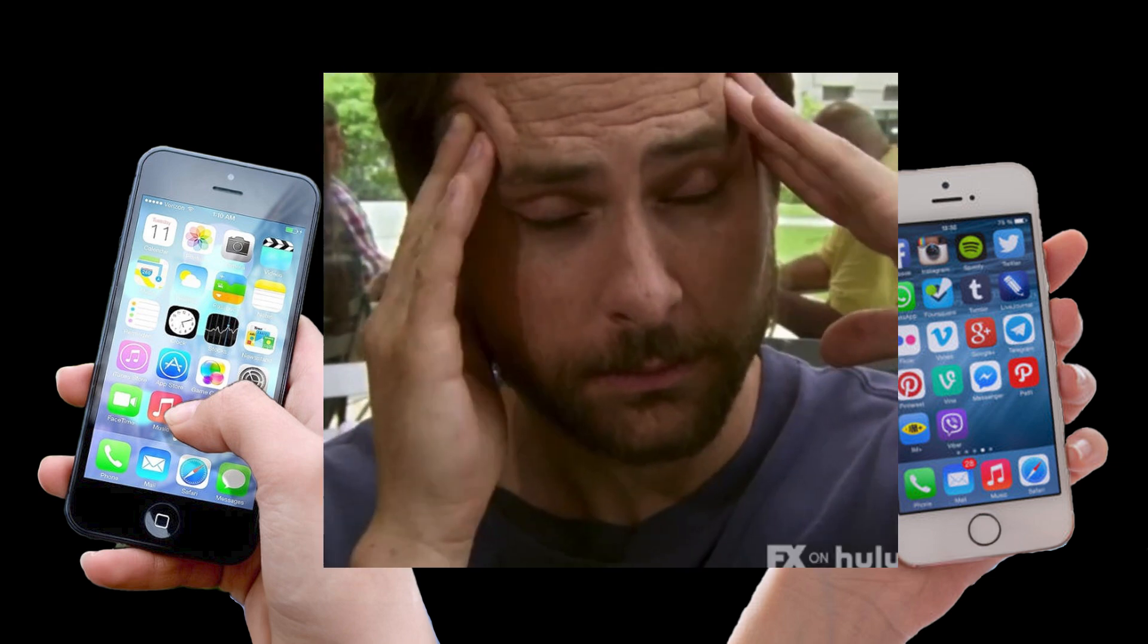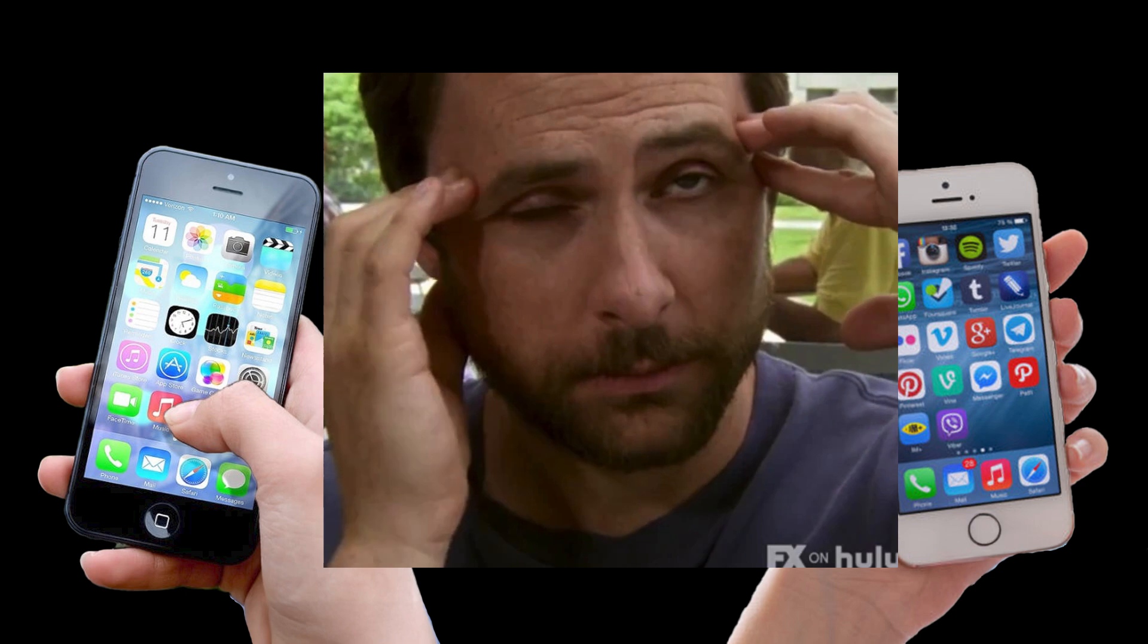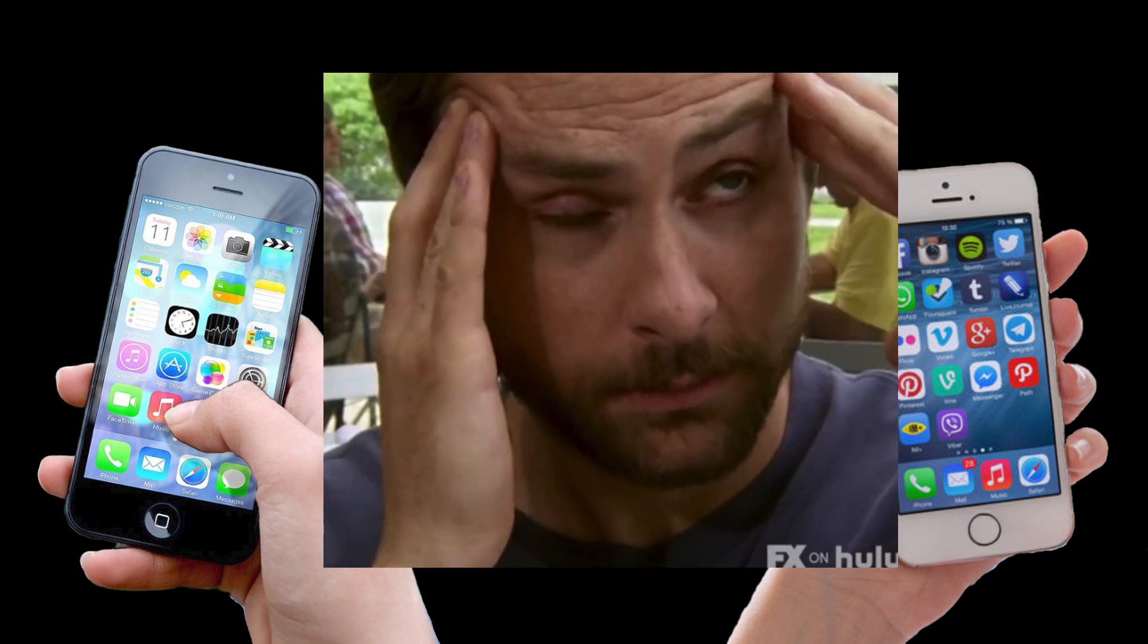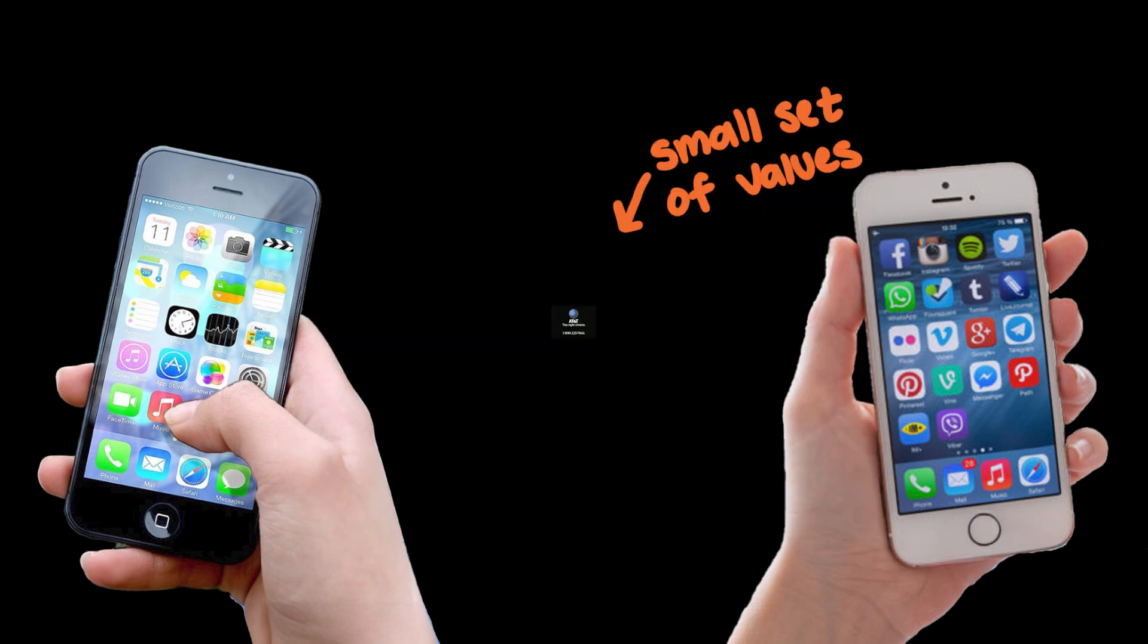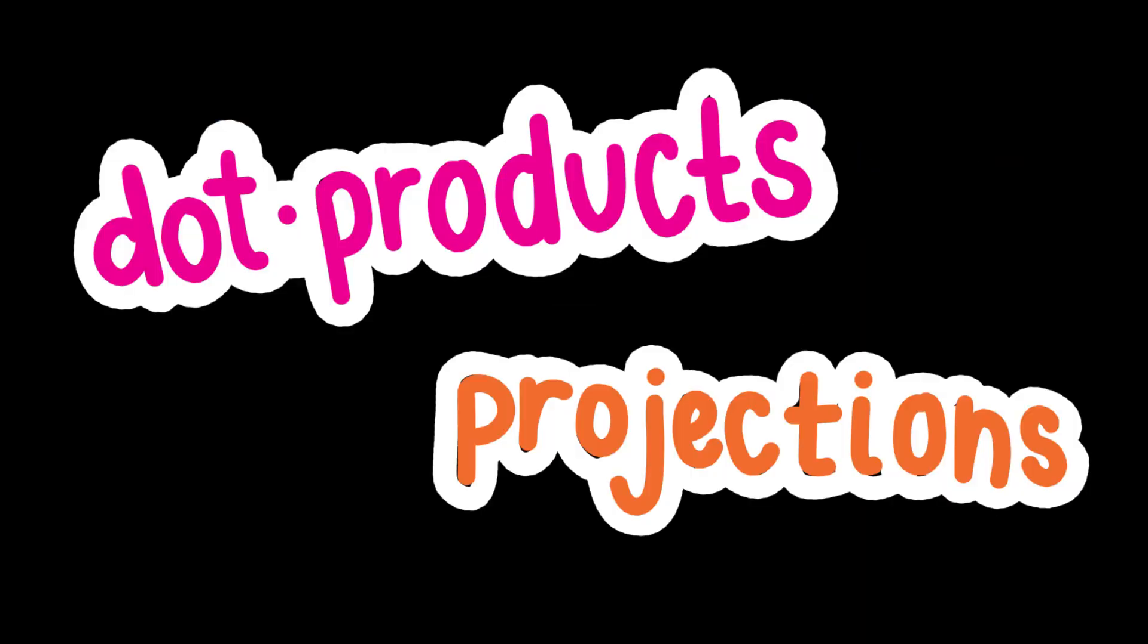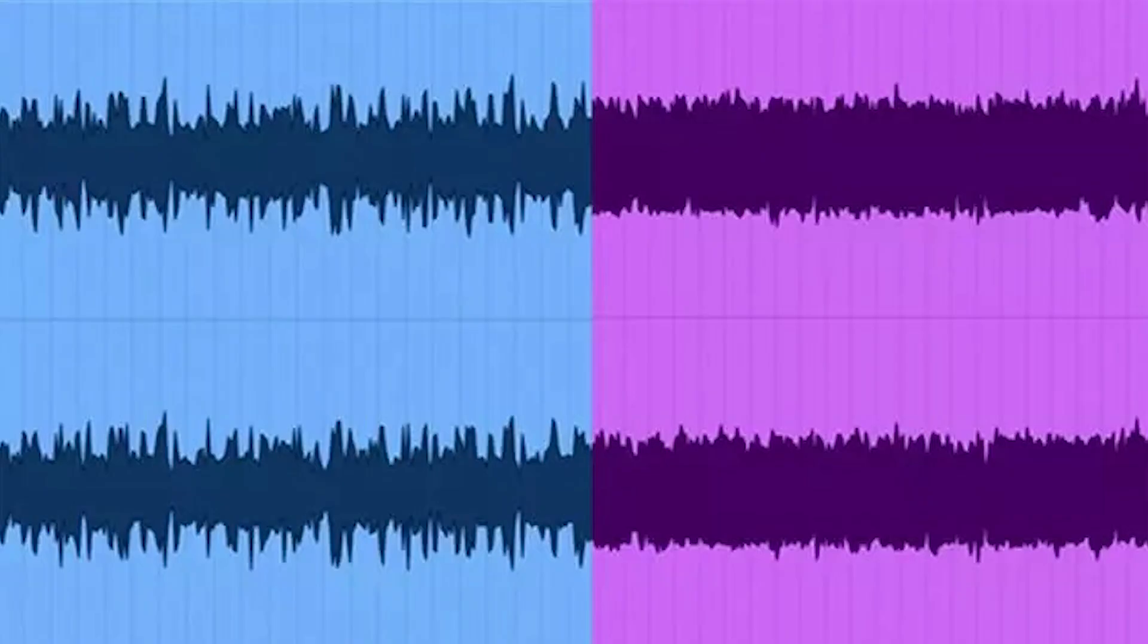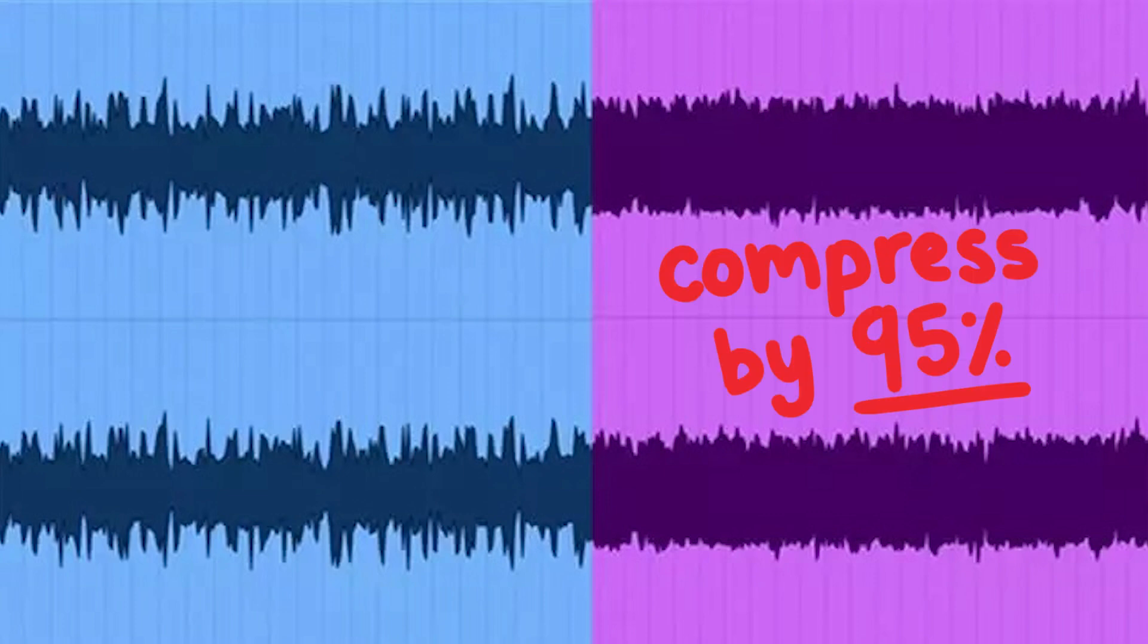Now the process of audio compression sounds like it might be quite complex, but with dot products and projections, we can develop a simple way to compress audio by at least 95%, which is the high end of MP3 compression rates.